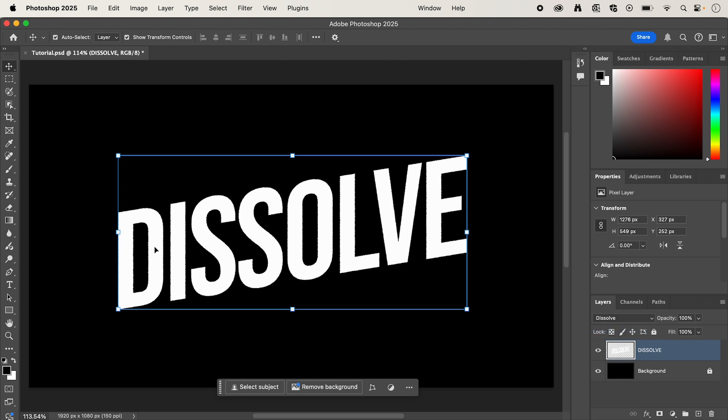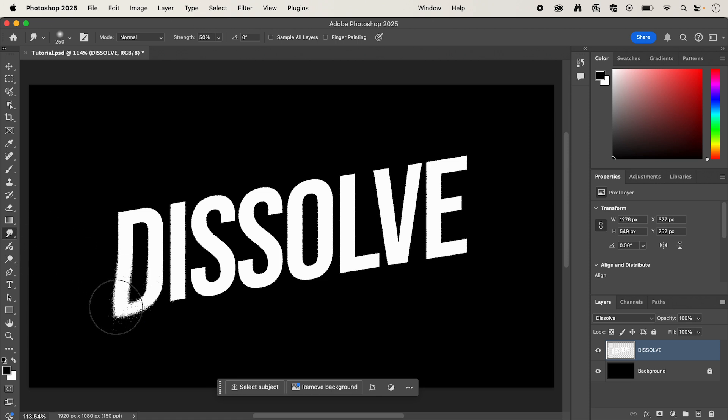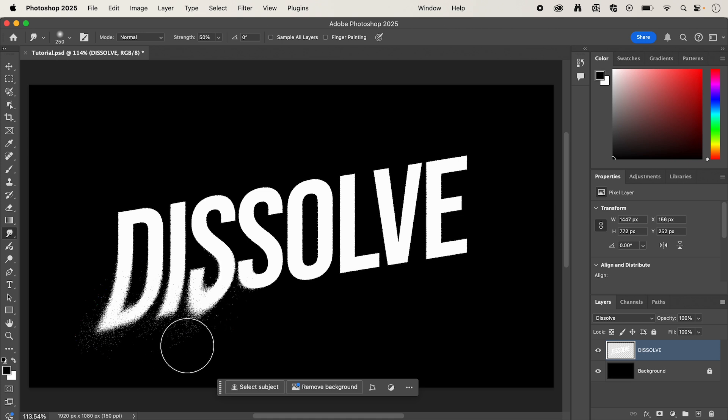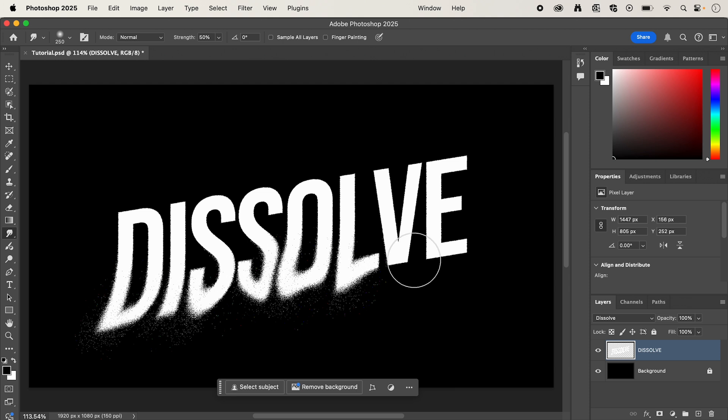After that, we're going to select the Smudge Tool, which is under the Blur Tool in the left-hand panel, and this is where we can start to distort our text and give it that dissolving look that we're going for.